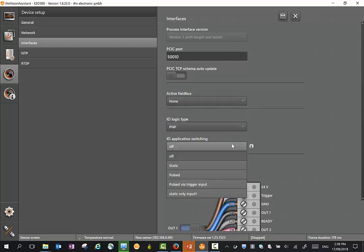There's also an application switching mode where we can change between applications using digital inputs.